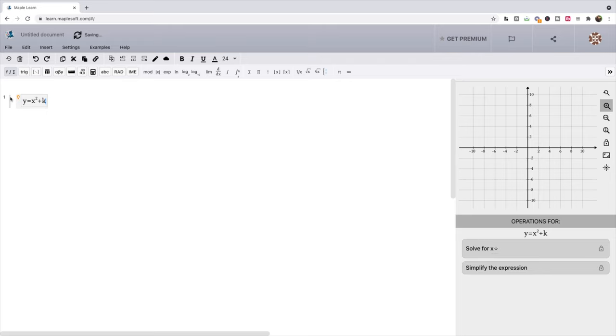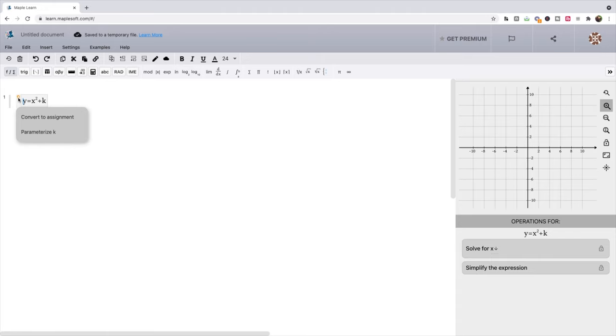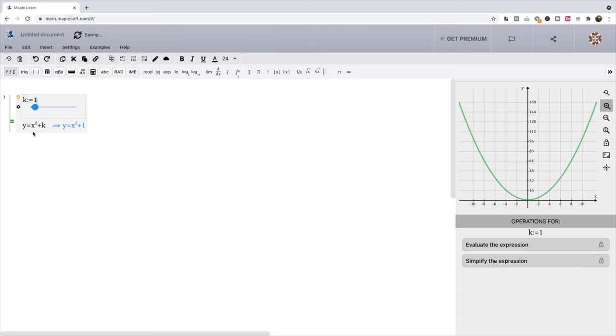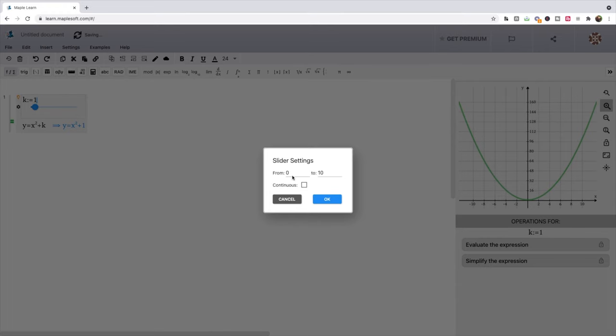Now notice I can actually hit this little light bulb and it says parameterize k. And what this allows me to do is have a slider now very easily for our variable k. I'm going to set some rules for this k. I'm going to say it needs to be between, in the gear icon there, negative 10 to positive 10. I'm not going to make it continuous here.